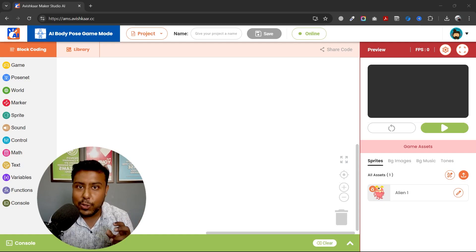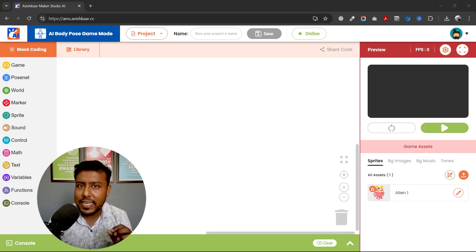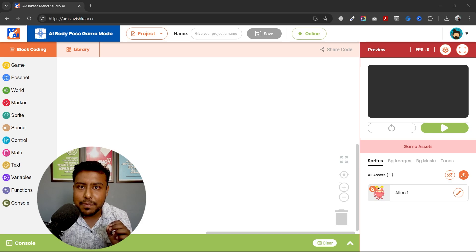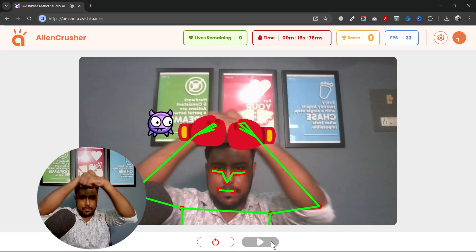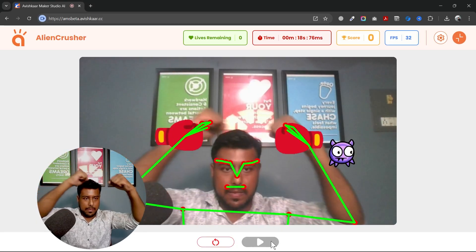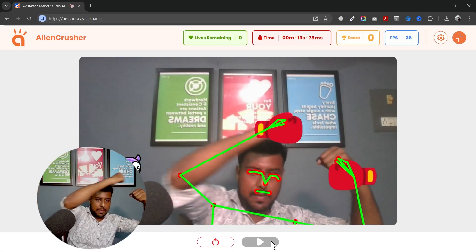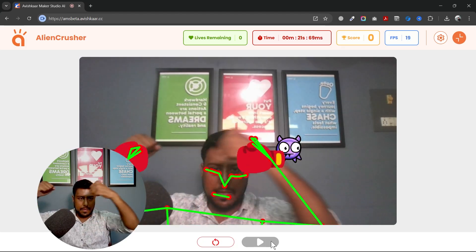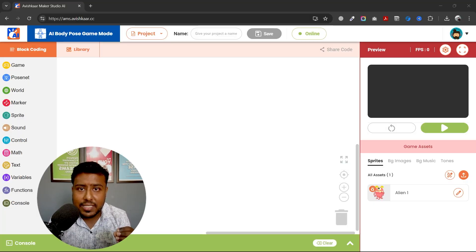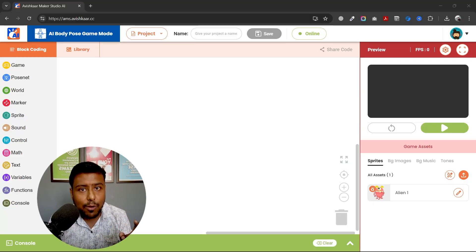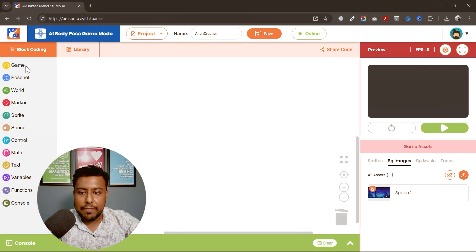Welcome back. Today we are going to create an interesting game using the pose net mechanism. We will be creating an alien crusher game where our task is to crush an alien using our hands or bumping our fists. So without any due, let's get started.